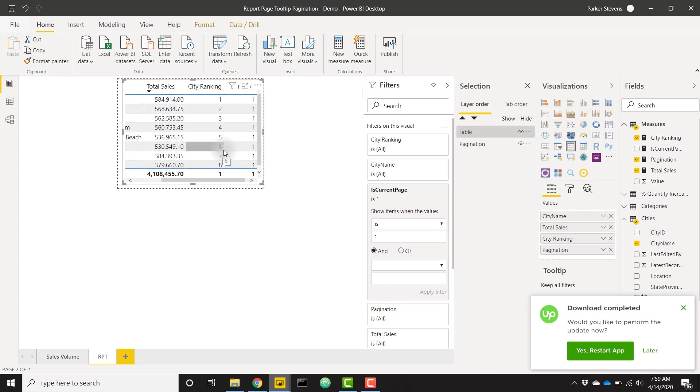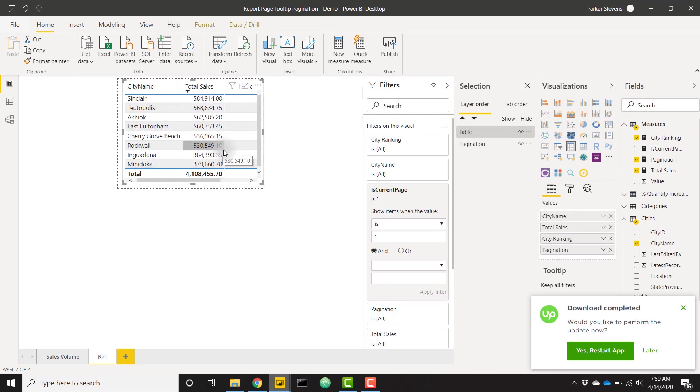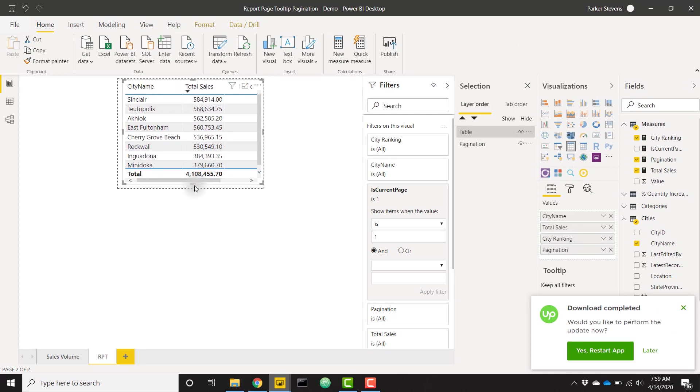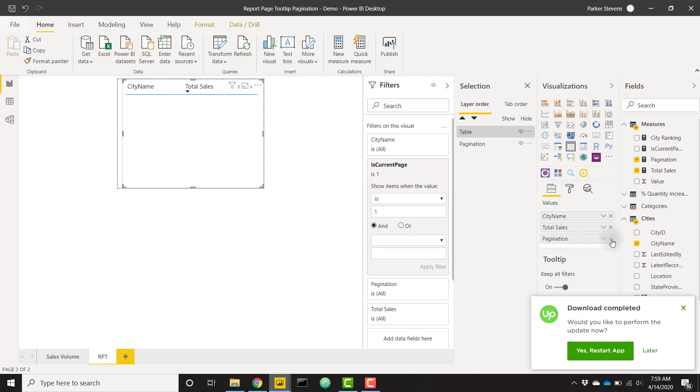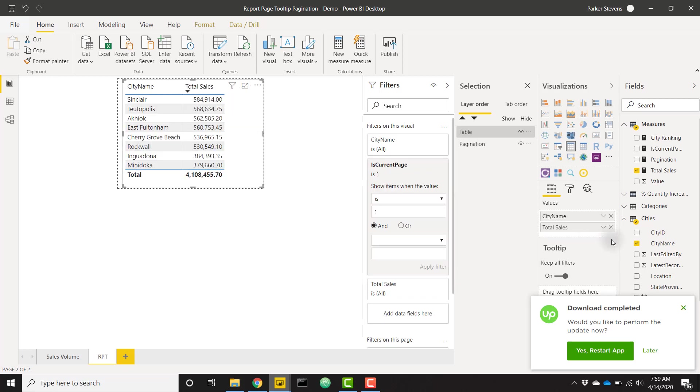Right now we can actually see that we only have our single table here, our first page. We don't have a second page. City ranking—these can actually go. We just use those for demo purposes. Now we just have one page of data here. That's because the minimum of our pagination value on our table is one.